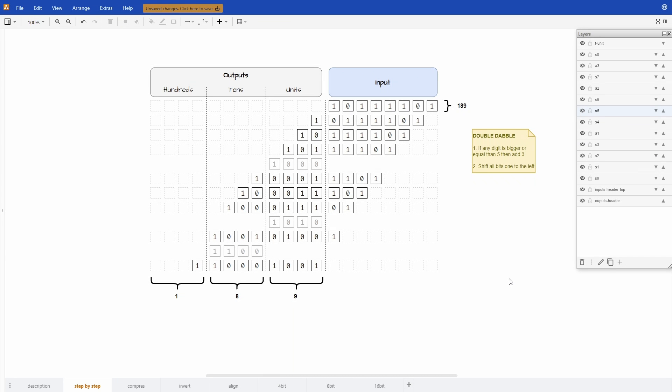So the next question is how can we use this algorithm in a circuit. Right now as we just did it it's very programmatic with iteration and ifs and shifts, and this is not very easily built in a circuit. So we need to adjust the representation of this algorithm in a way that will simplify our circuit.